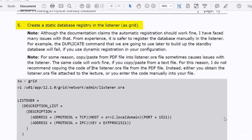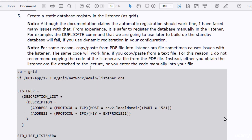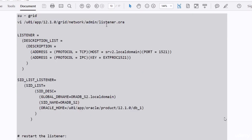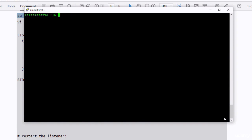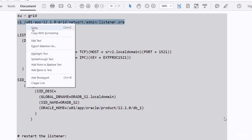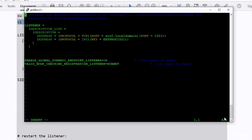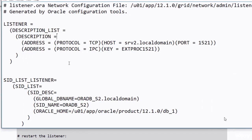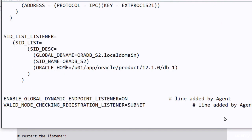After that, you create a static database registry in the listener file. As is the case with the tnsnames.ora file, you cannot copy and paste from the PDF file into the PuTTY session. Therefore, either you enter the code manually or you can copy the files from the lecture documents. I will attach the listener.ora file to the lecture files so you can download and use it. I have the file in Notepad, so I will copy and paste from Notepad into the PuTTY session.